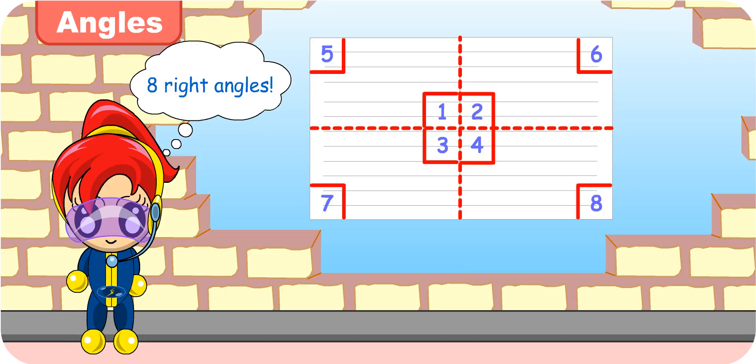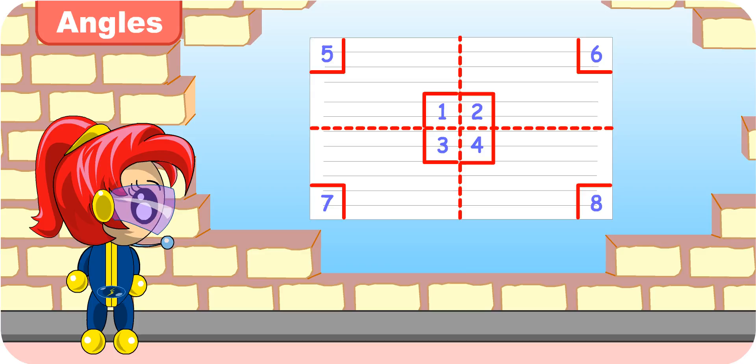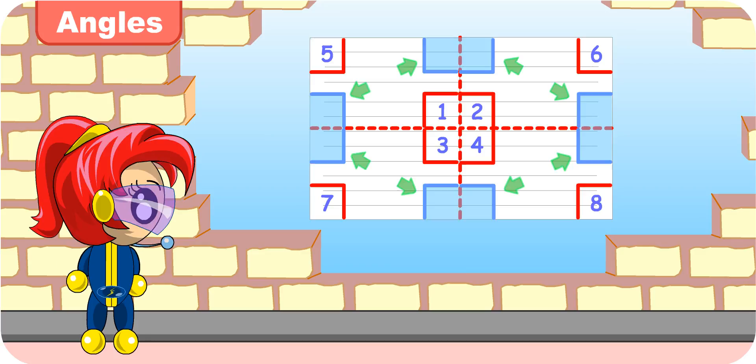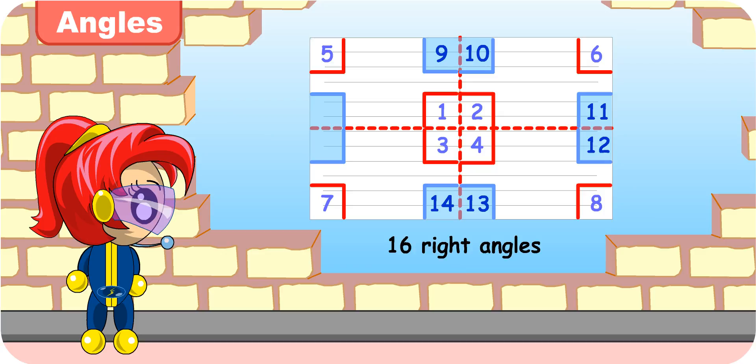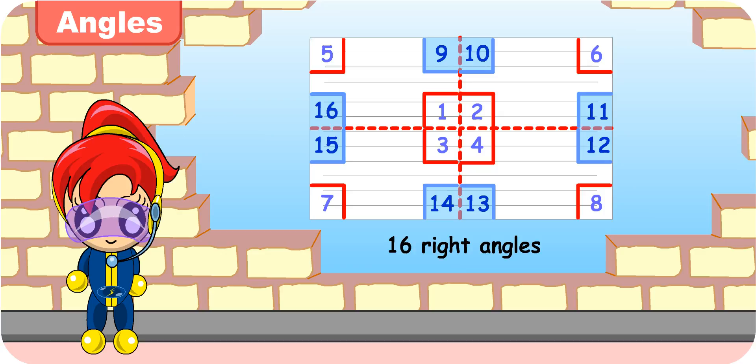But there are more. Look more carefully, Turbo Girl. Oh, I know. These are also right angles. So there are 16 right angles. Very good. So not only do we form angles by turning objects, we can also form angles when we fold paper.